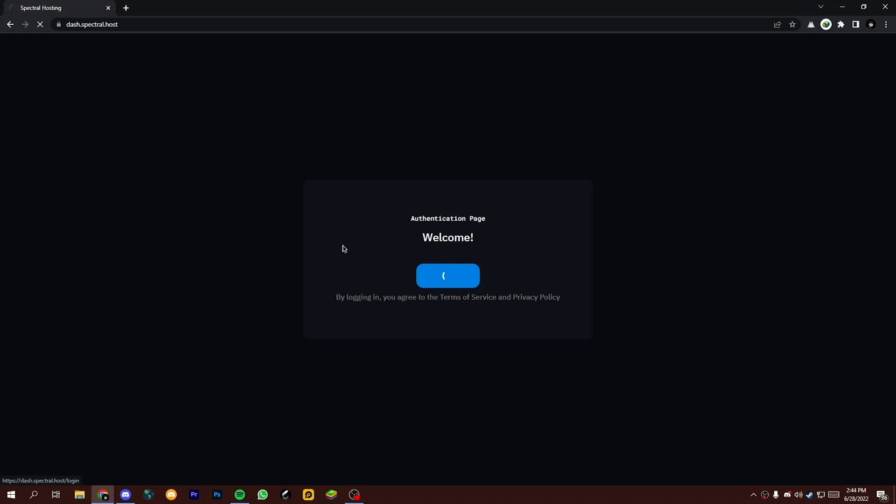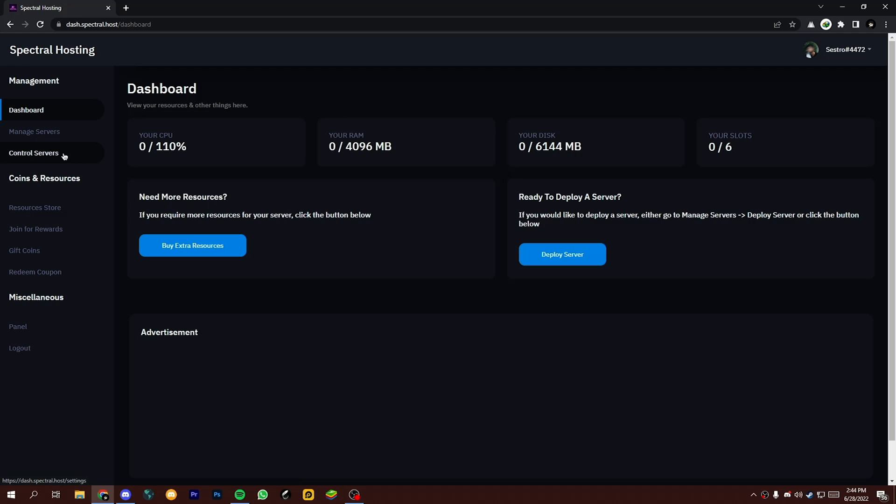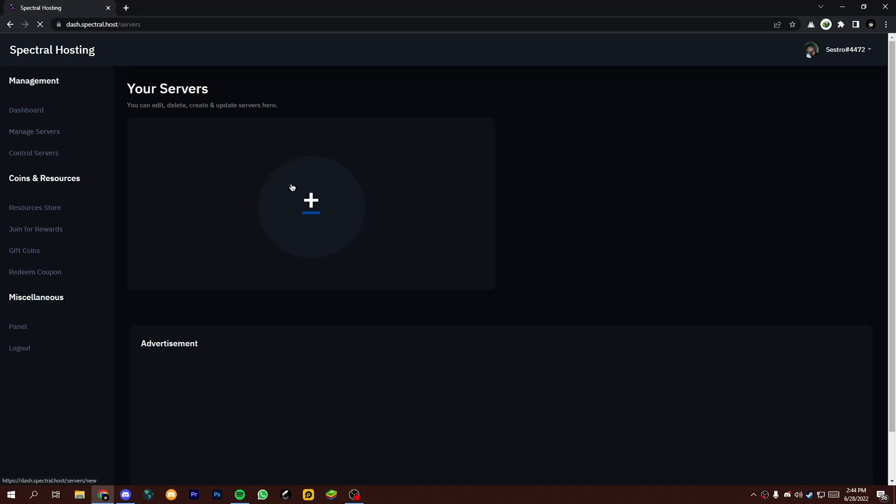Now login here with your Discord account. To create a free server, click on Manage Server, then click on that plus icon.